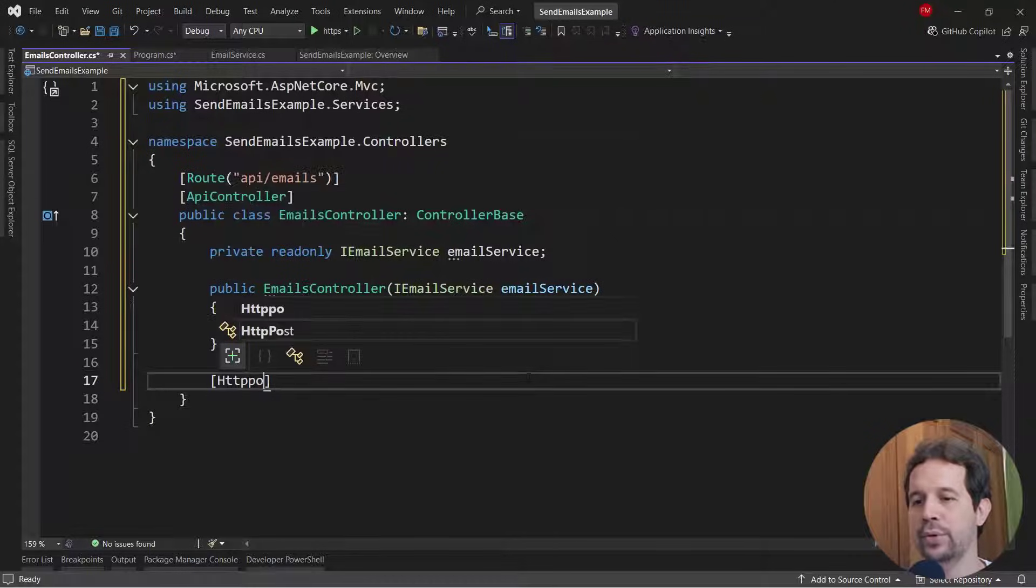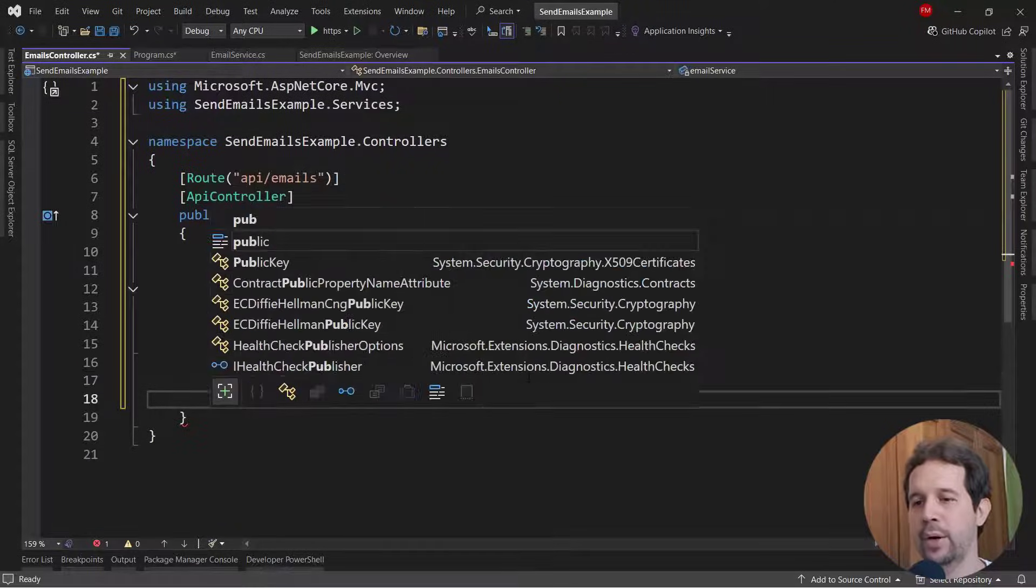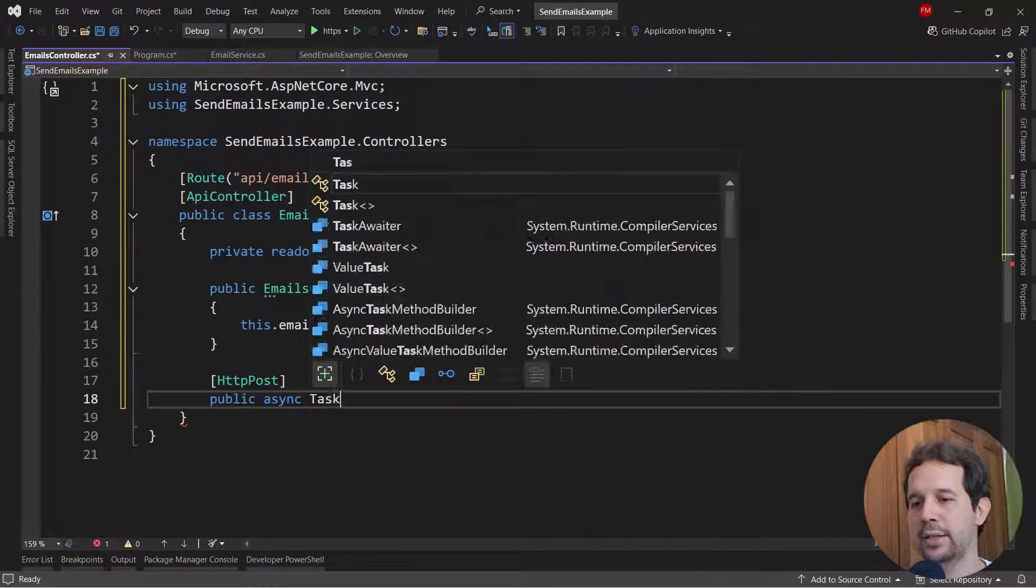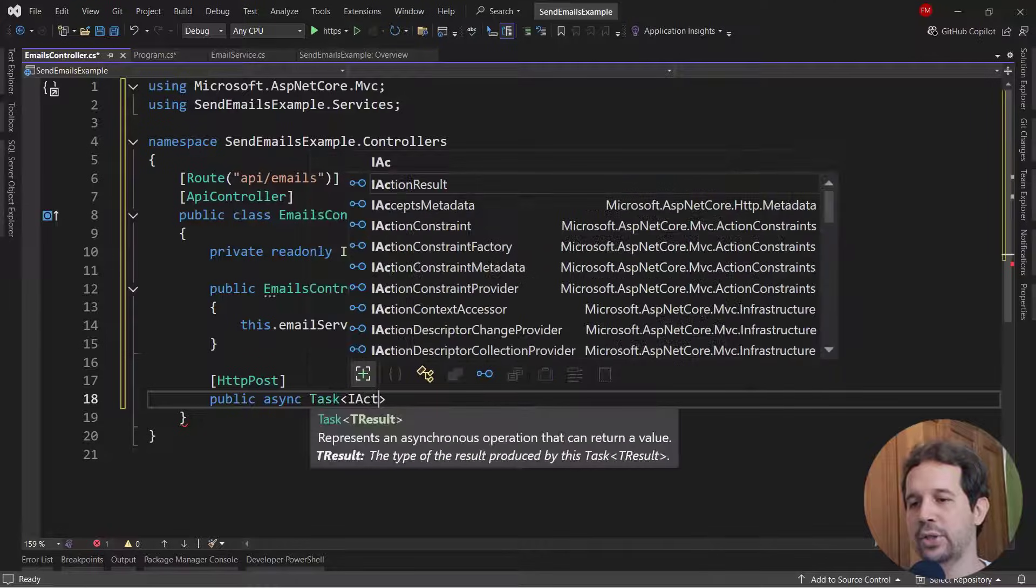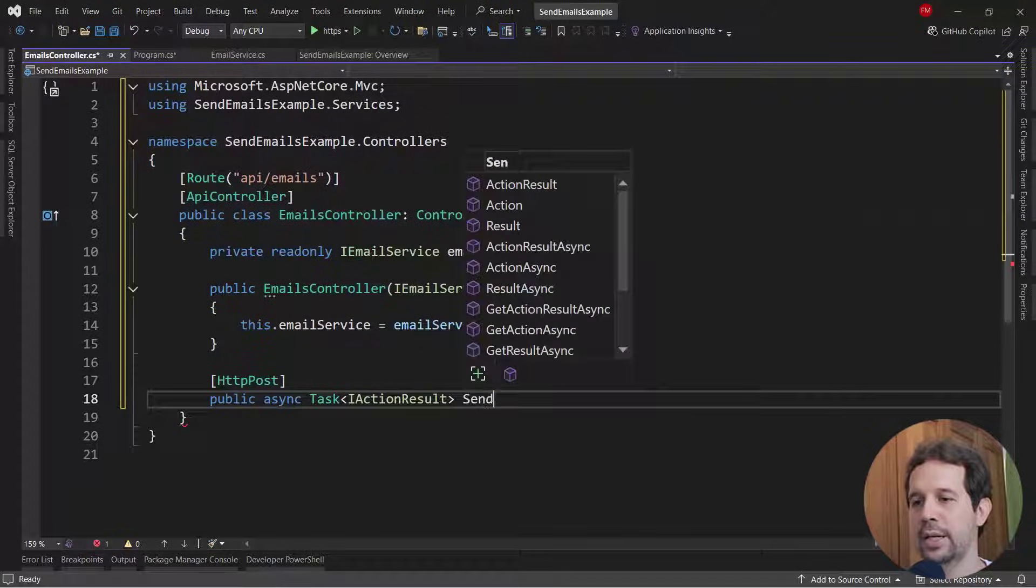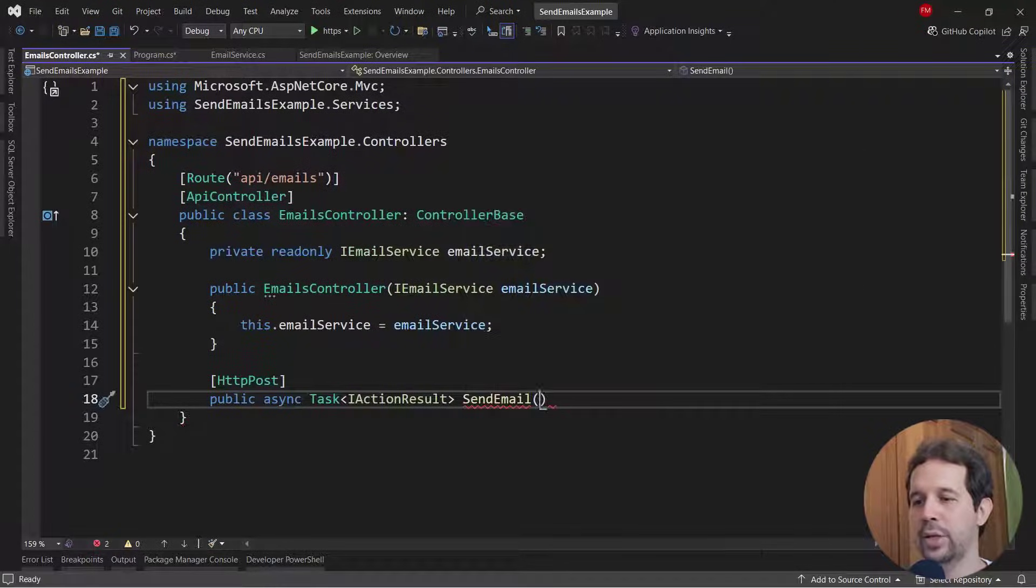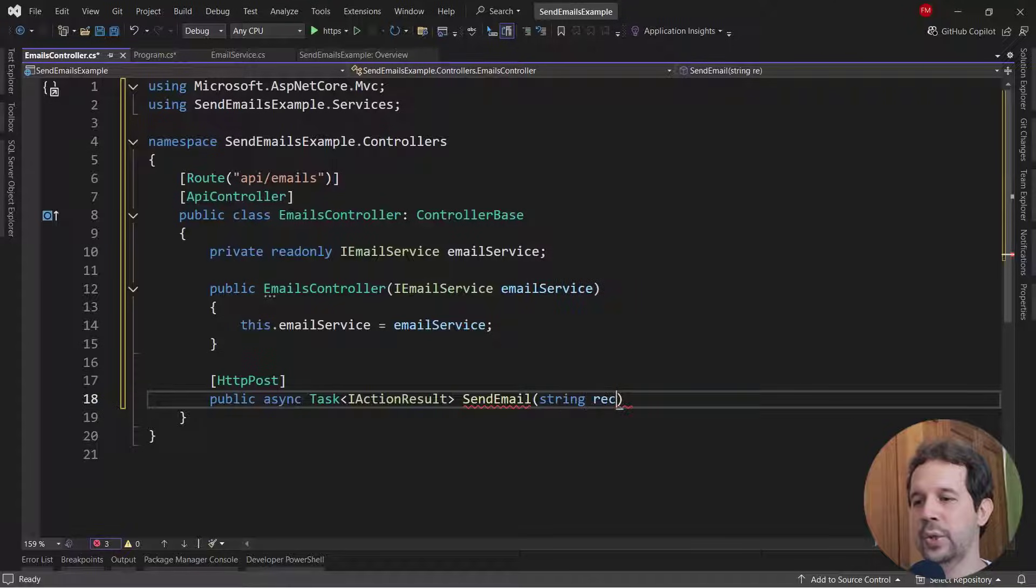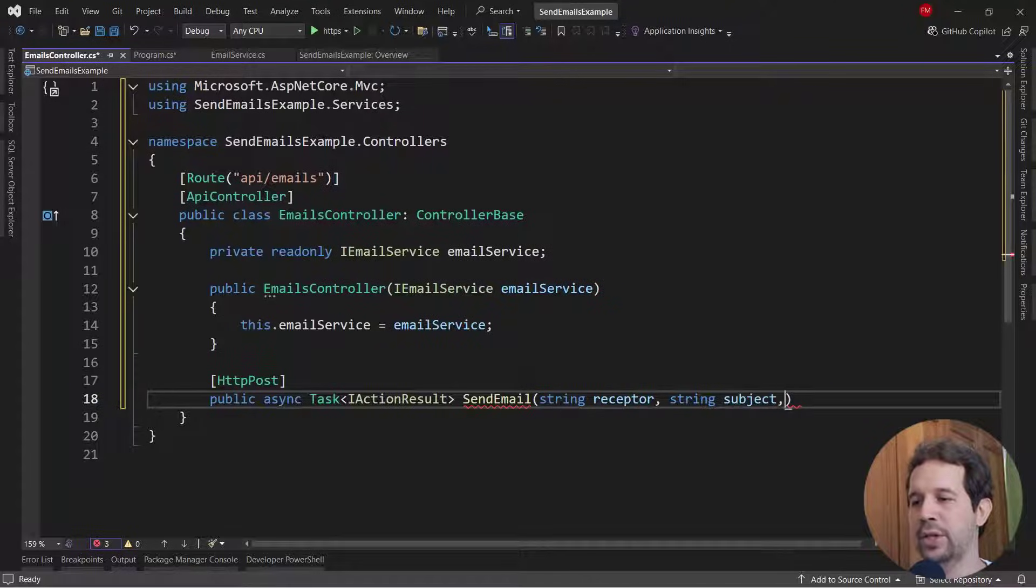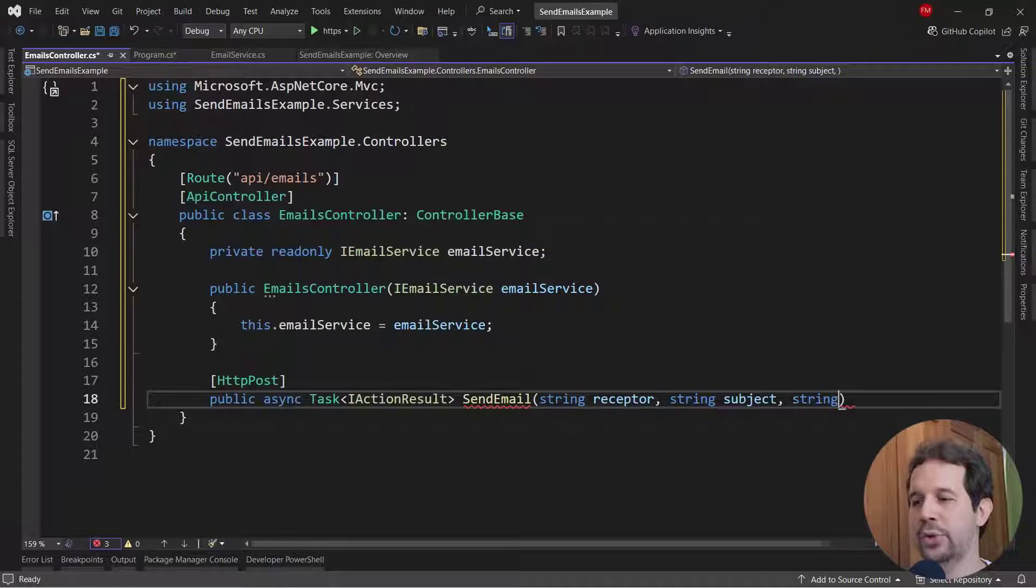Then here I will say HTTP post, public async task action result send email. And we're going to say here, string receptor, string subject, and string body.